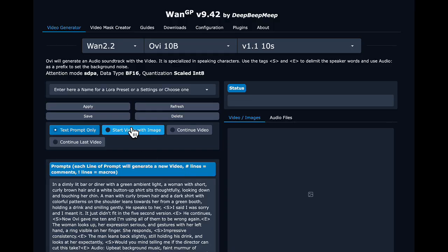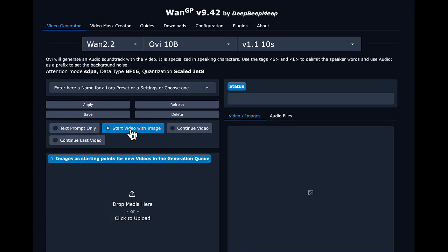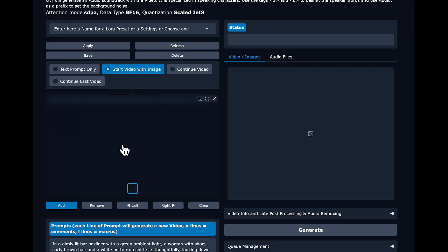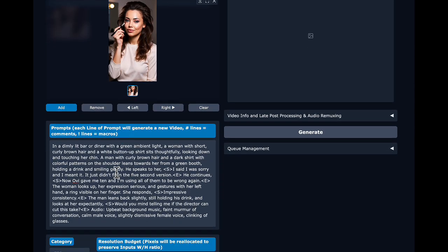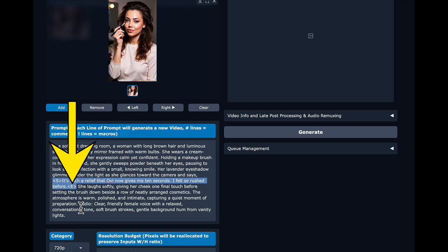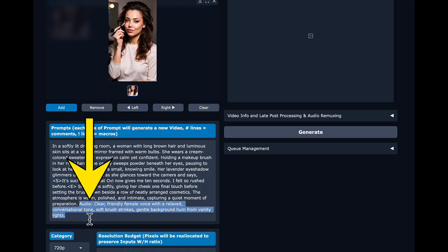We're going to pick the 1.1 ten-second version and give it a reference image. Click 'start video with image' — keep in mind this is not a reference image for a character; it's really how your video is going to start. You want the character in the environment and action you'll describe in your text prompt. So we put in a woman applying makeup, and our text prompt describes the room and her, then the video continues from the moment in the image. Dialogue is inside an S-tag and E-tag for start and end, and at the end of the prompt we have 'audio:' with a description of what the audio should be.